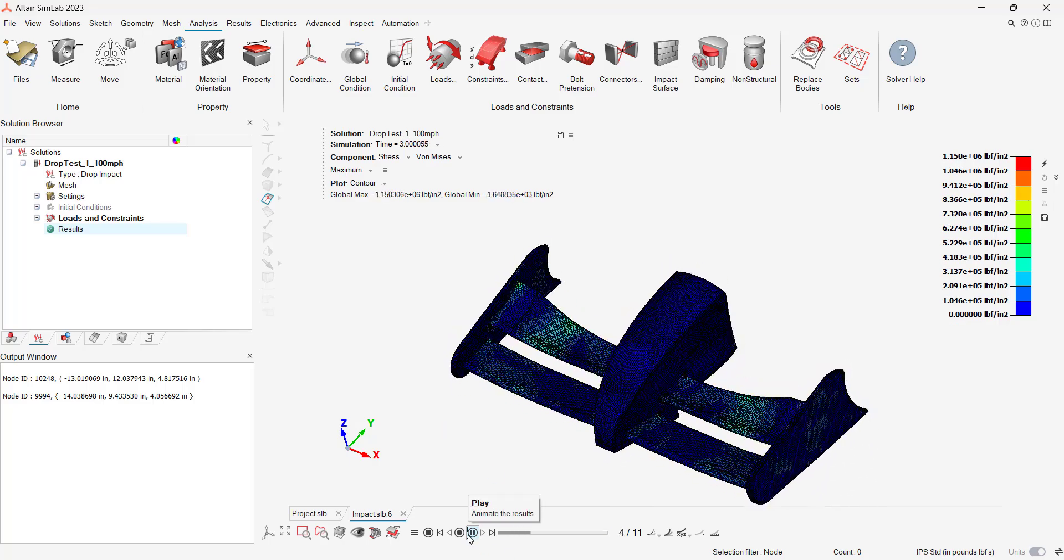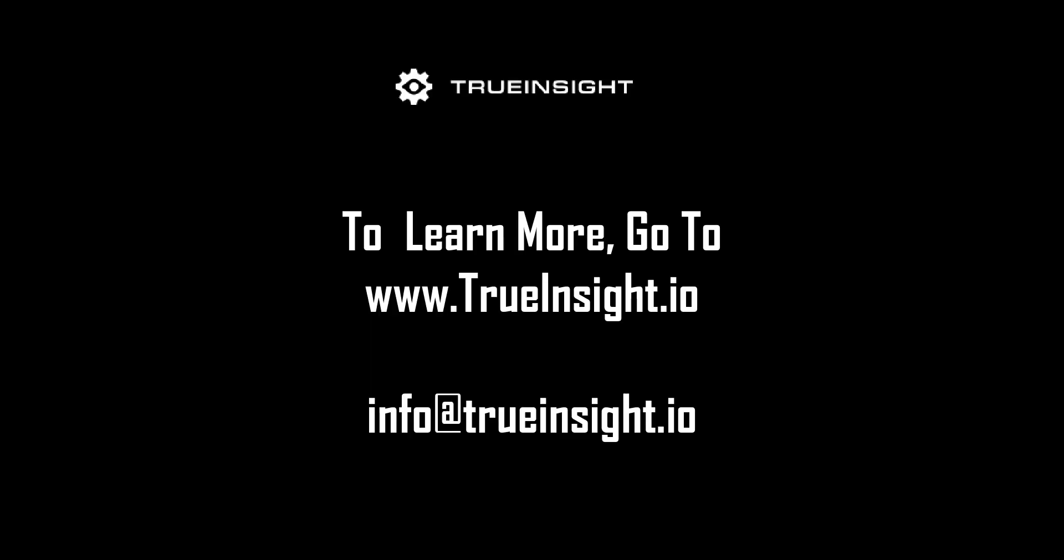To learn more about SimLab or other Altair products, go to www.trueinsight.io.